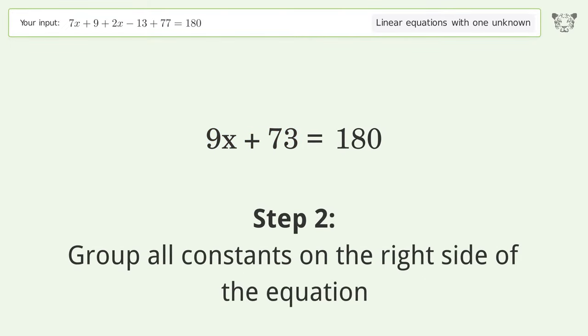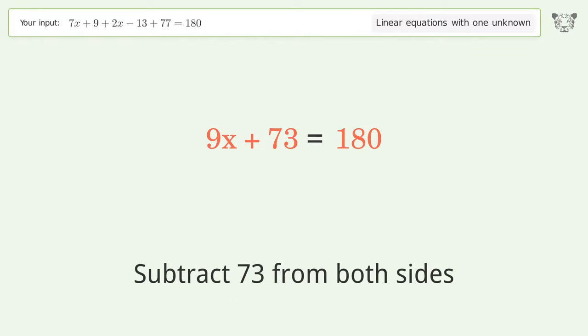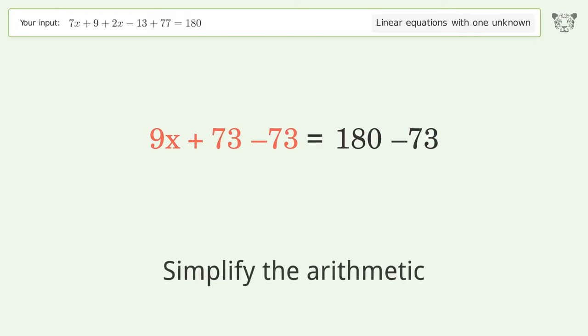Group all constants on the right side of the equation. Subtract 73 from both sides. Then simplify the arithmetic.